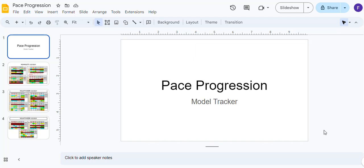Hey guys, welcome back — second video in two days. This video is also going to focus on the newest grid update that I posted last night. Last night I showed some results from Charlestown, and what I decided to do today is start keeping a running slideshow. I've been using slideshows for the Triple Crown this year, and I'm going to put one together that you guys can check daily.